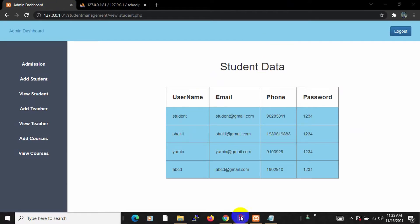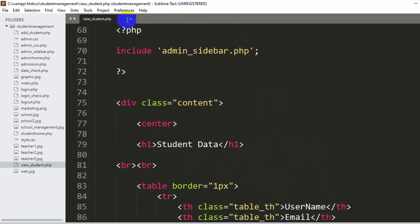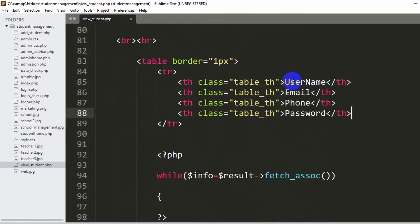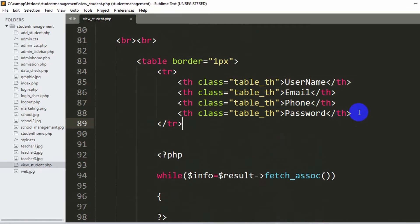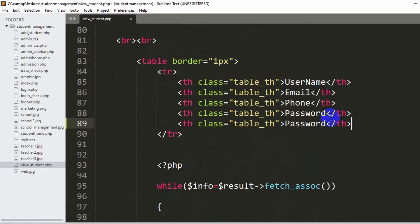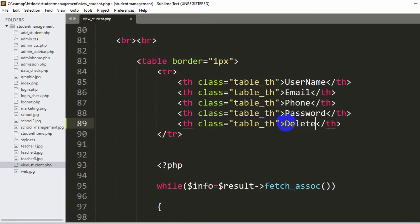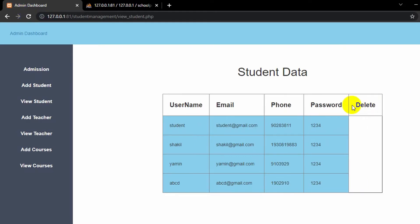Let's go back to our code. Currently we are in v1_student.php and you can see the username, email, phone and password columns. First of all we are going to add a table header. Let me copy this and paste it over here, and instead of password we are going to say 'delete'. If you save and refresh, you can see we have an extra table header called 'delete'.